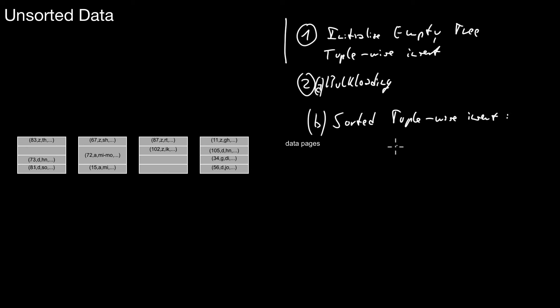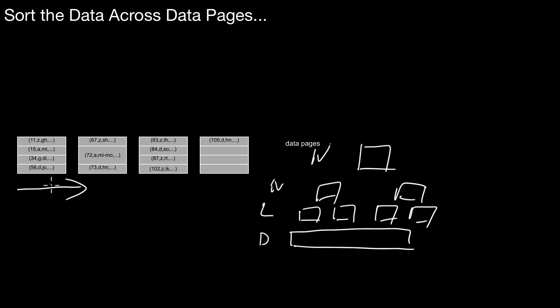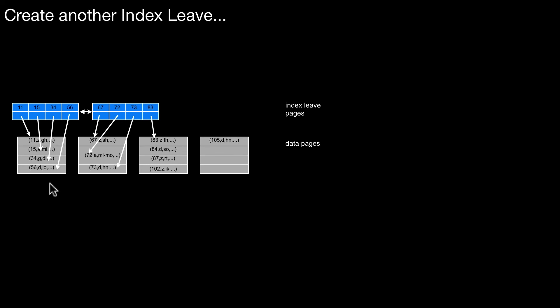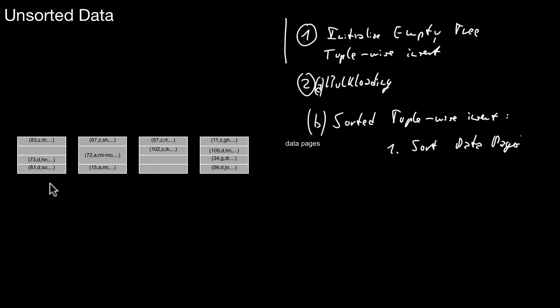So what you do is you also sort the data first. Let's call it sorted tuple-wise insert. Which means the first thing you do is you sort the data pages. So basically what we did on the next slide here. That's what we did here. So we solved the data according to the key we want to use for that specific index. So we do that. But then we don't do this method I explained here, the standard bulk loading from left to right, bottom up. We do something different. And that is, we do method 1.